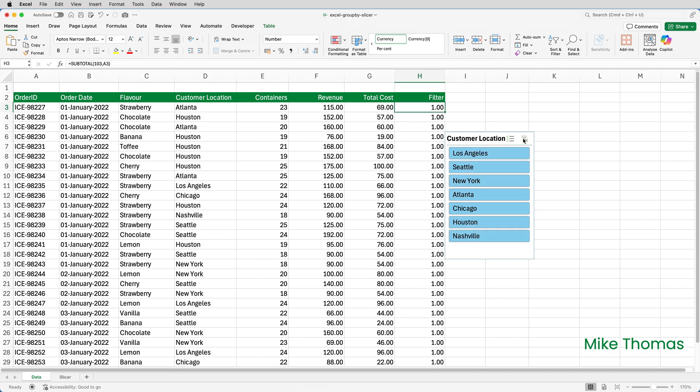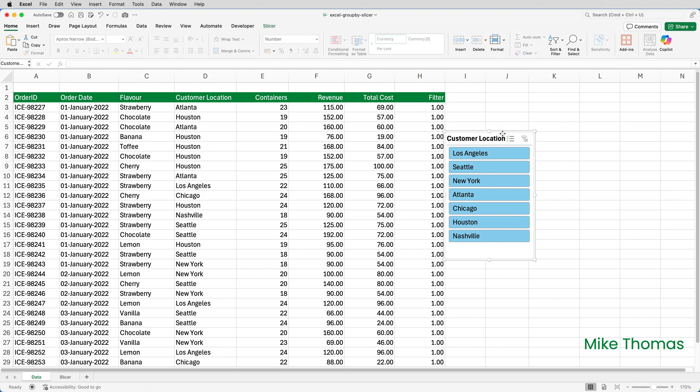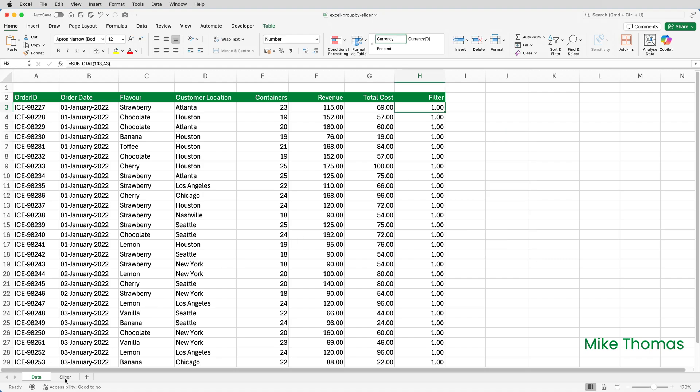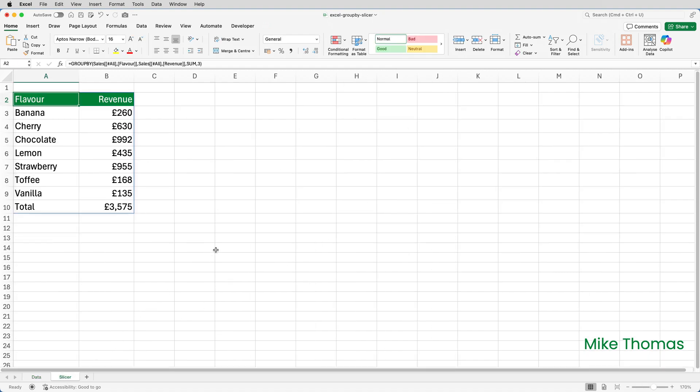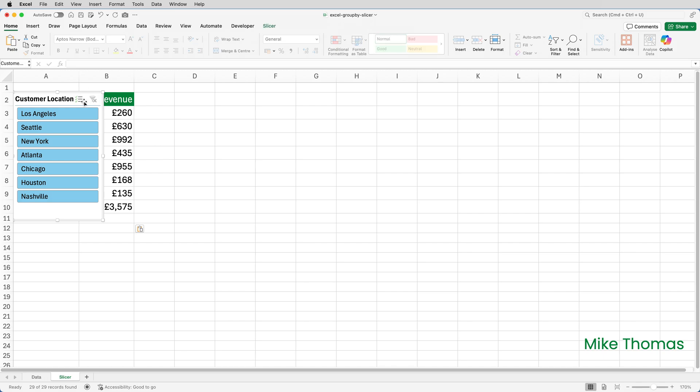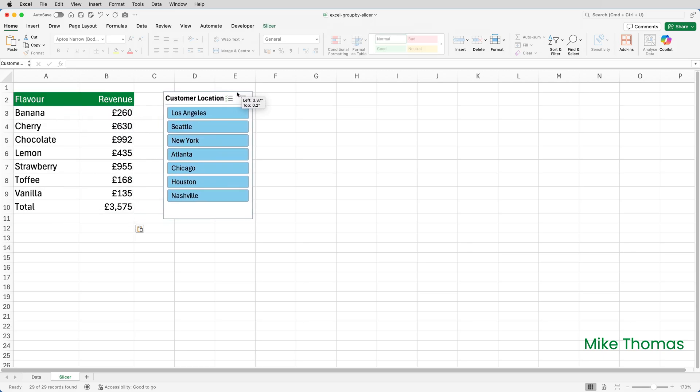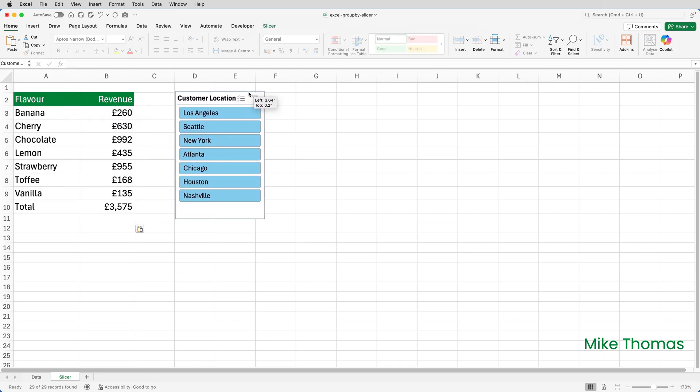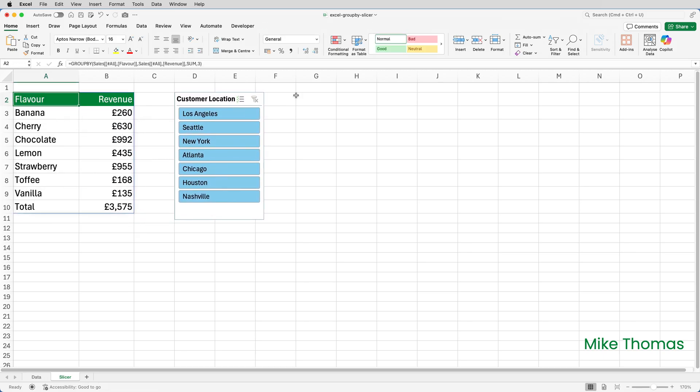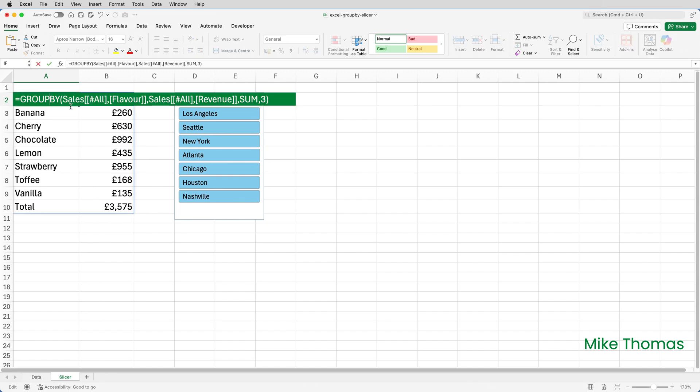The final step is to add the filter argument to the GROUPBY function. Before I do that, actually, I'll move the slicer to the other sheet. So select it, cut, go to the slicer sheet, paste, and position it where I want.